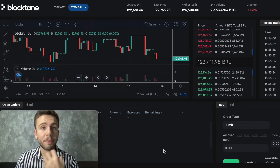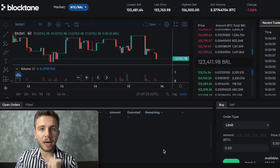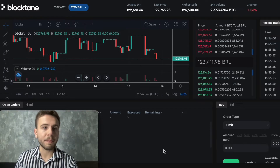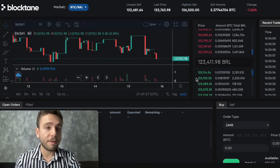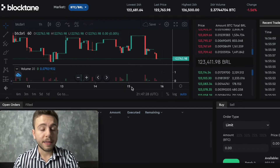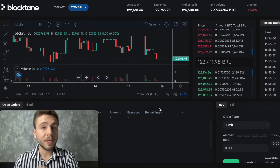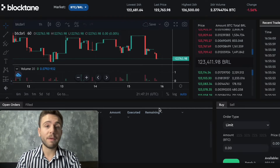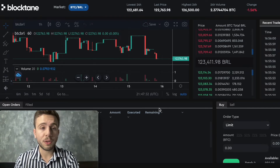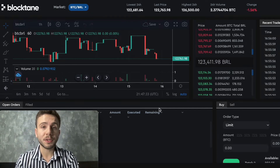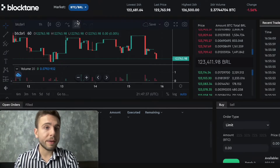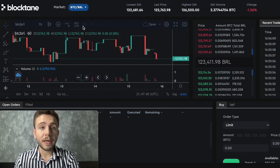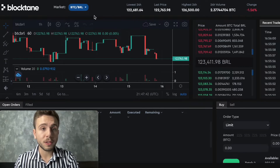What are the important things on this page? Here you have the chart, where you can read a bit of what is happening with the price of the token that you are willing to buy. Right here on Market, you will define what is the token pair that you want to buy.